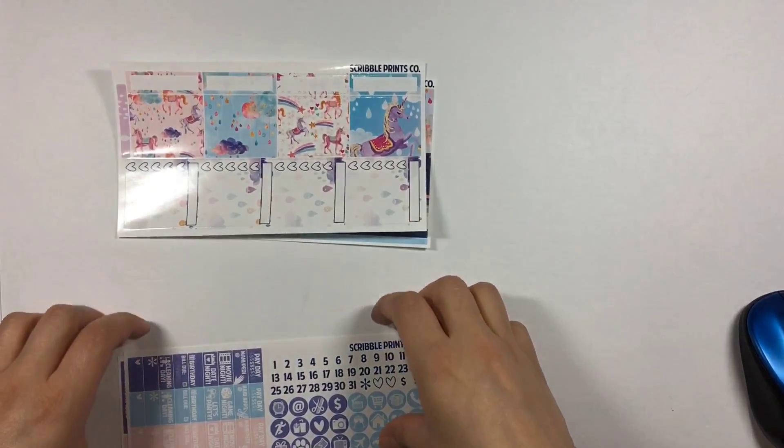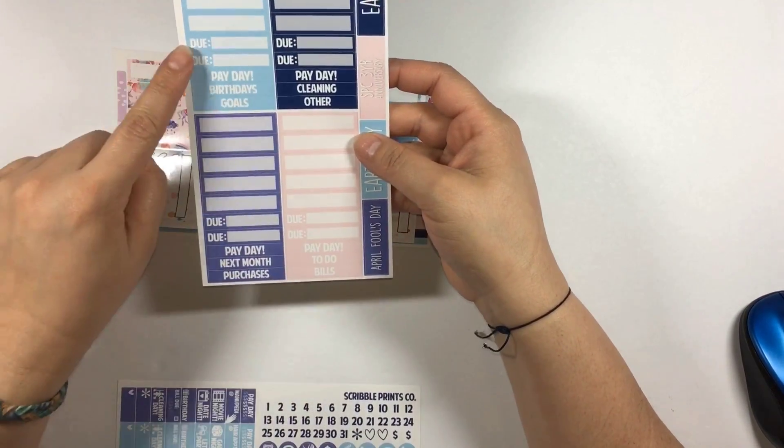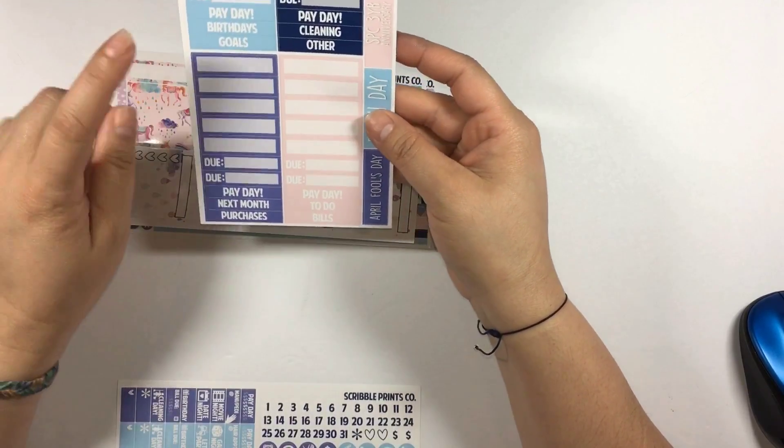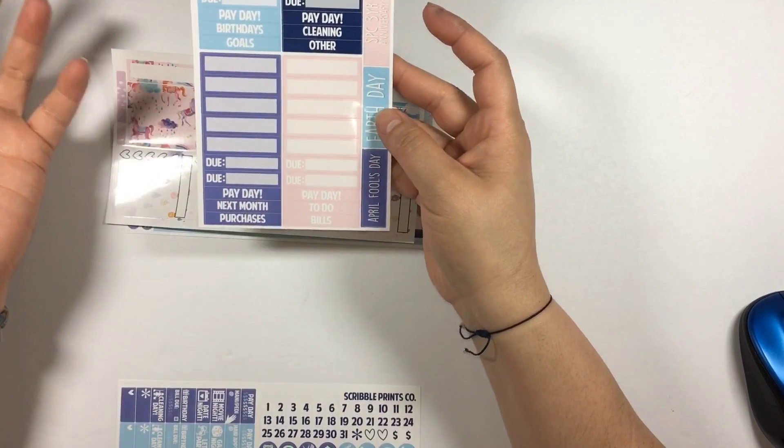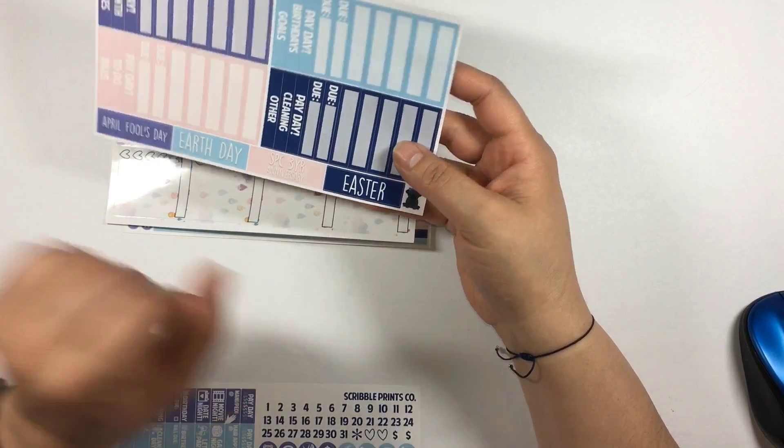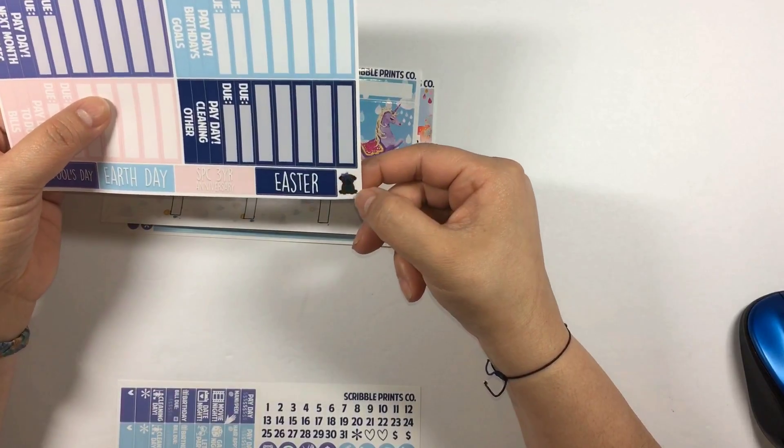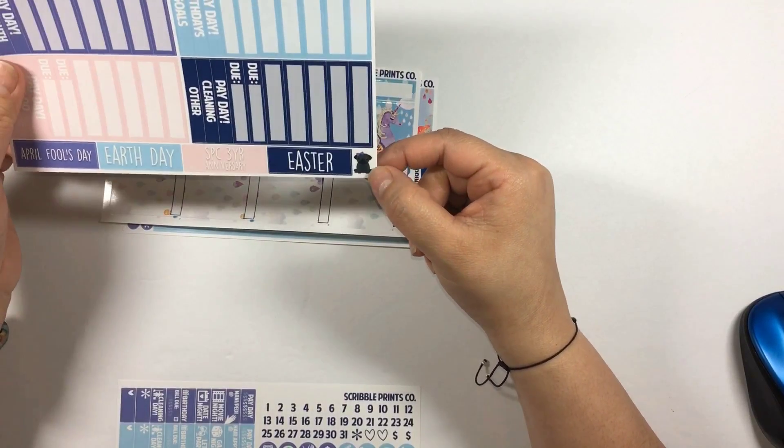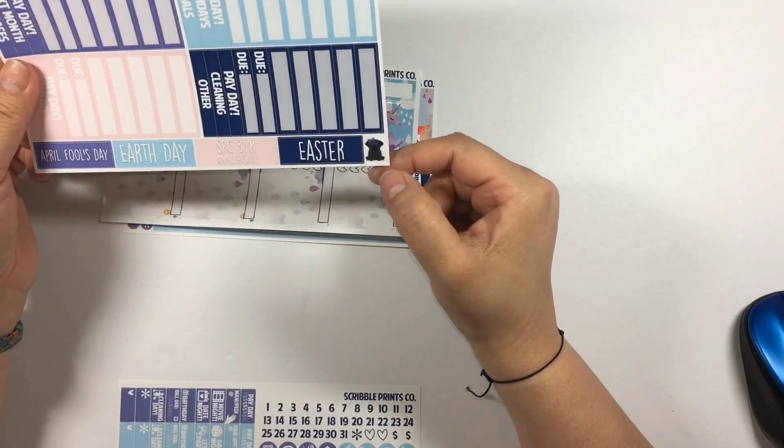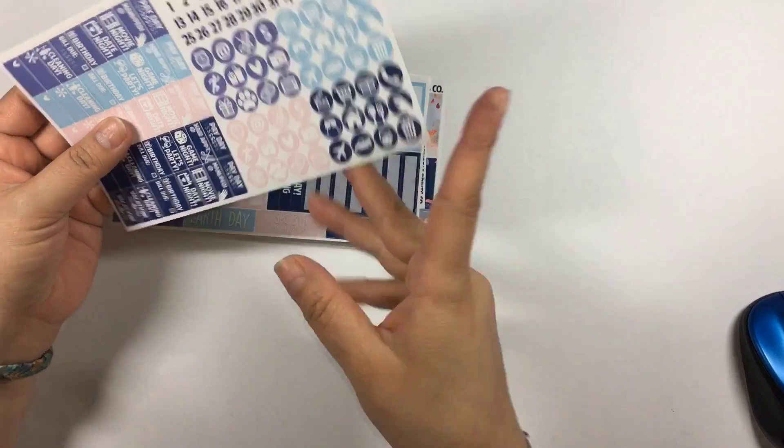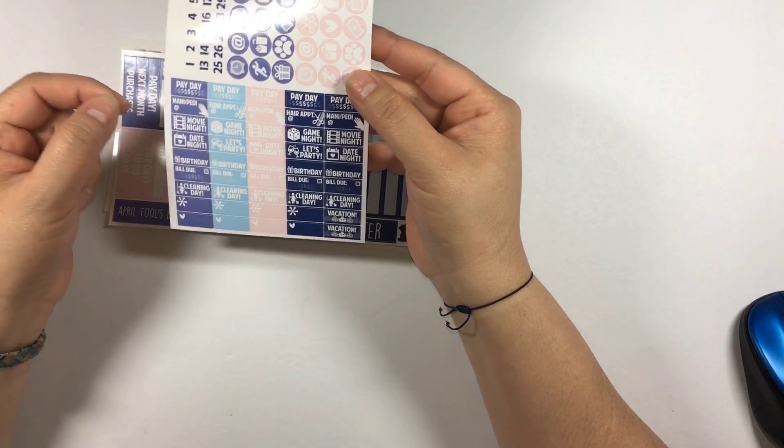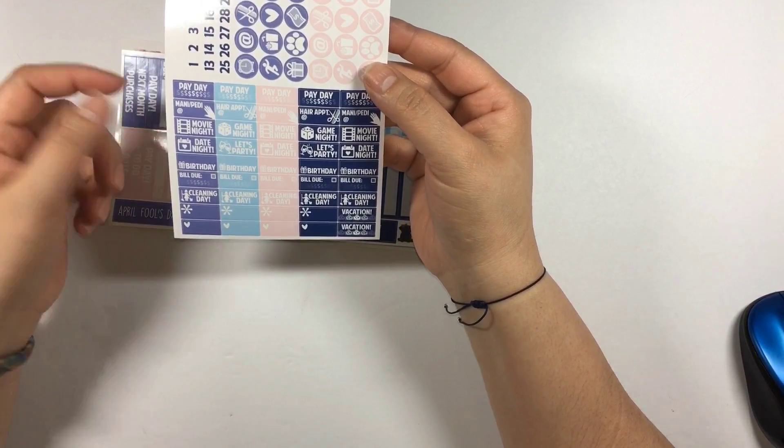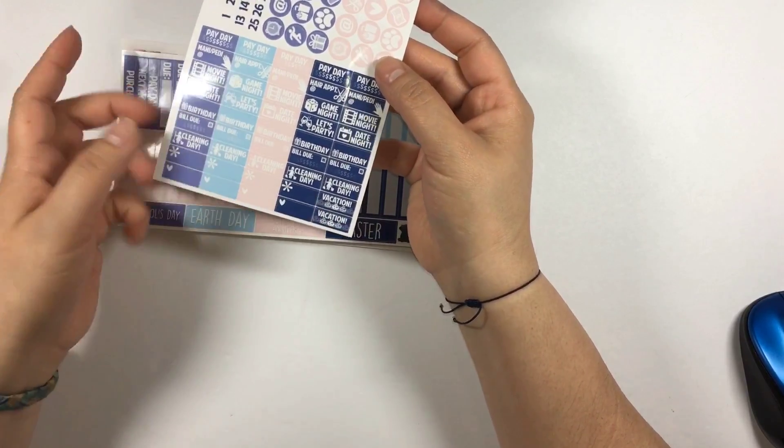You have this page here for your month with bill dues, paydays, birthdays and cute deco stickers to plan out your month. Then you've got April Fool's, Earth Day, SPC turns three years, the Easter sticker, and a cute little Shoshana sticker. Andrea and Nick have pugs, and Shoshana was the original one. Then you've got date covers, icon stickers, and cute little stickers with payday, mani-pedi, hair appointment, movie night, game night, party, date night, bill dues, birthdays, cleaning days and some other random stickers.